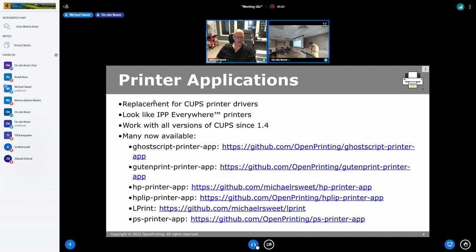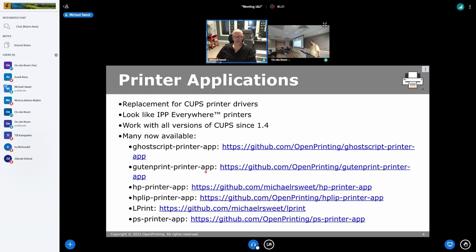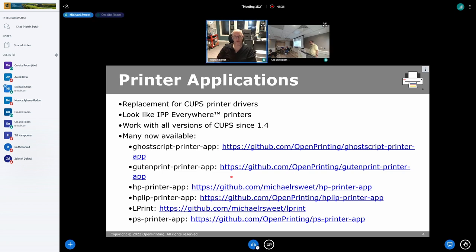On the printer application front, I've been doing two printer applications and Till's got four others. I think we have most of the current CUPS printer drivers covered with the existing printer applications. I'm hoping we'll have a much better Gutenprint printer application coming in the future that's a little better integrated. I think we're in pretty good shape as people transition from the old PPD drivers to IPP Everywhere.